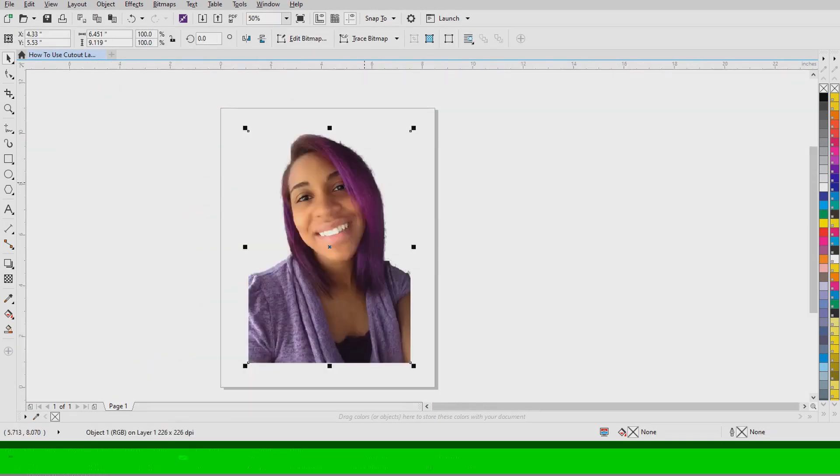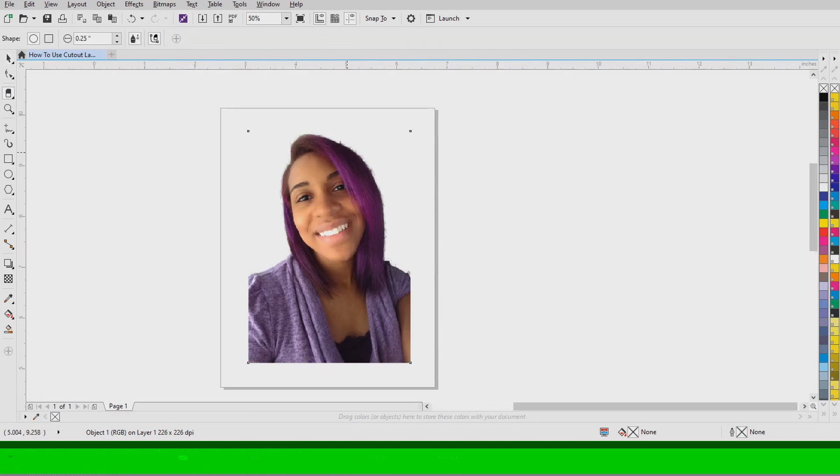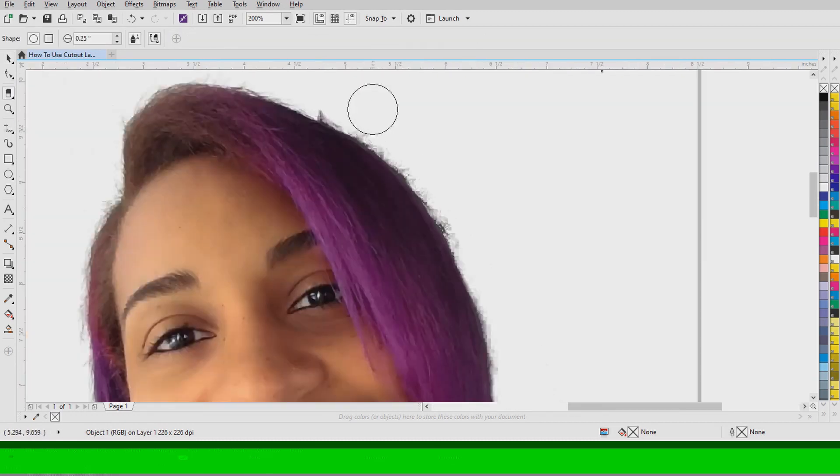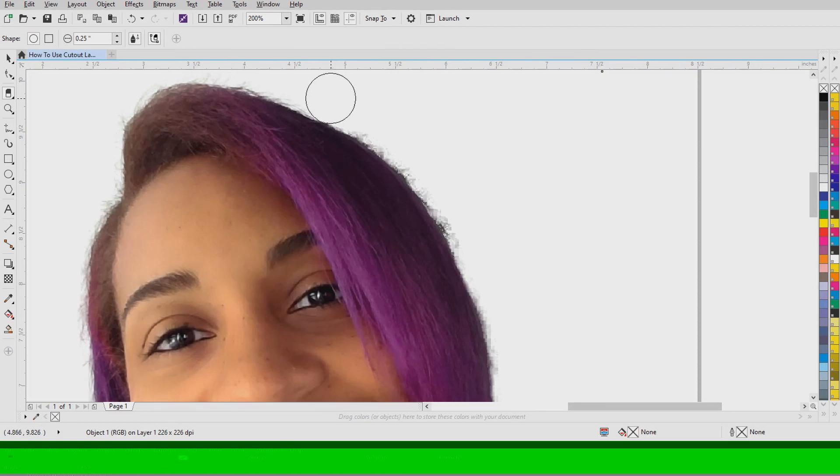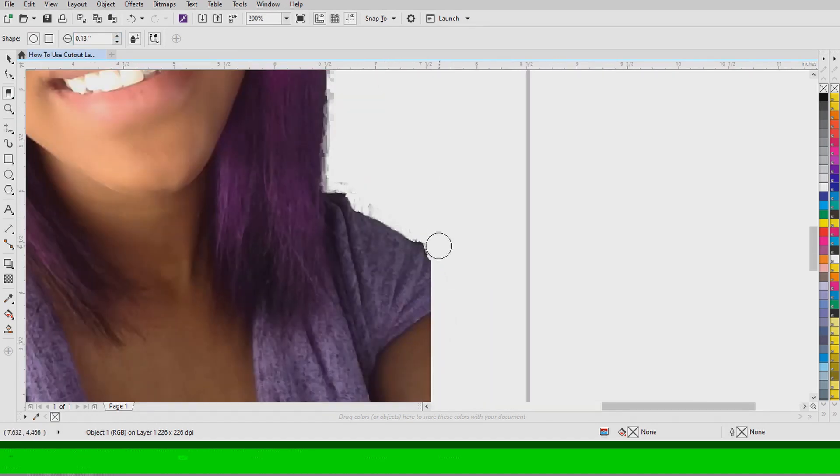Now there are some things that I will say aren't as perfect as if you would use Adobe and you got rid of the background. As you can see there's a little bit of rough edges that shouldn't be there. So I just simply take the eraser tool and I just clean it up a little bit.